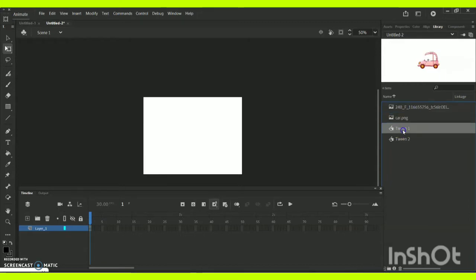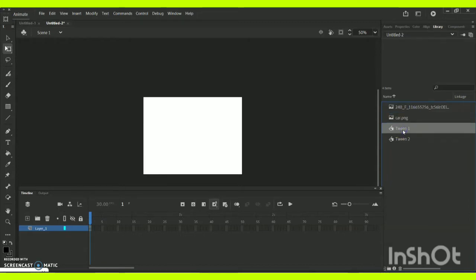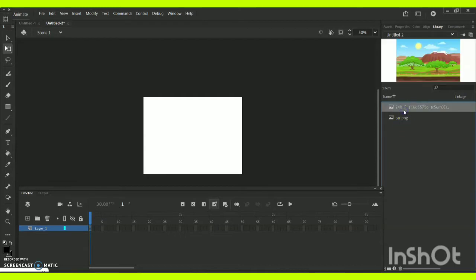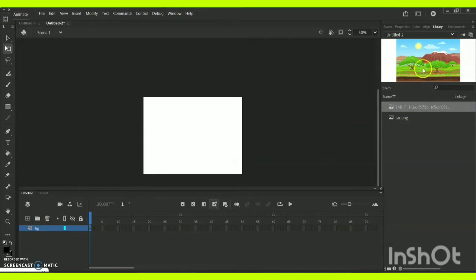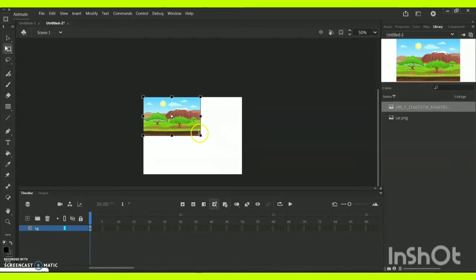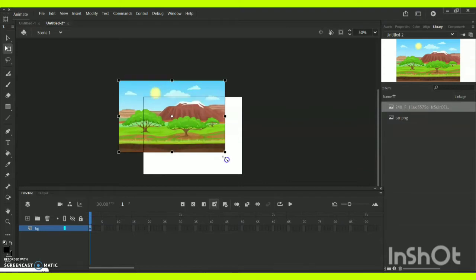I have a car and a background for it. My layer one is going to act as my background. Let me drag and put it inside the stage. With the help of free transform tool, I am just going to resize it equally by holding shift in my keyboard.